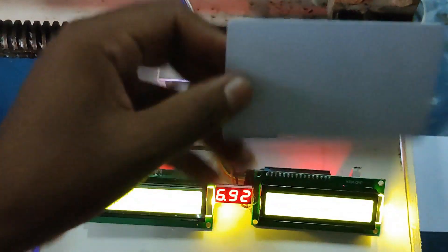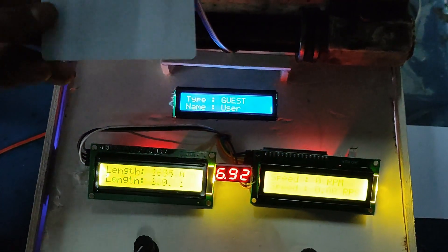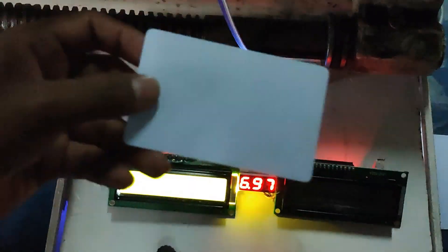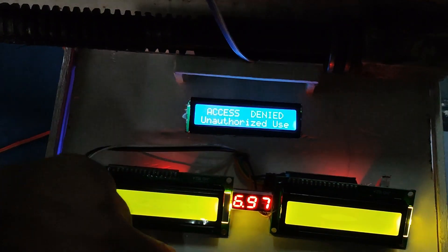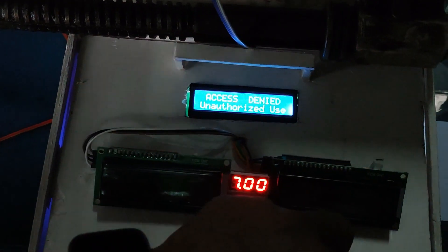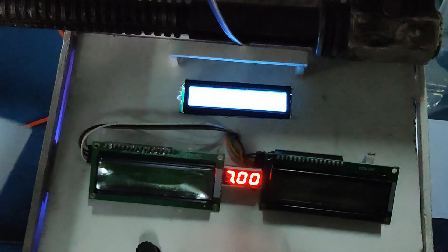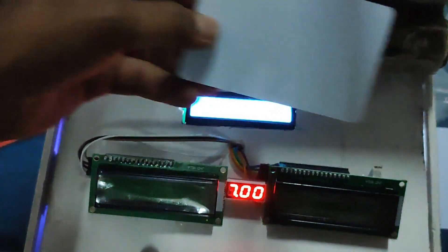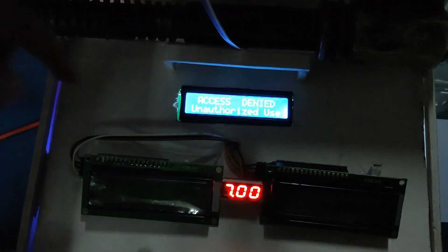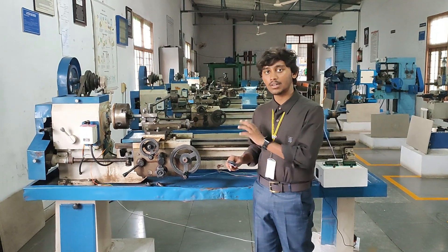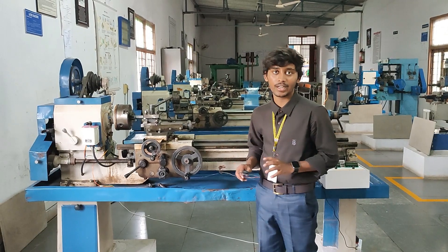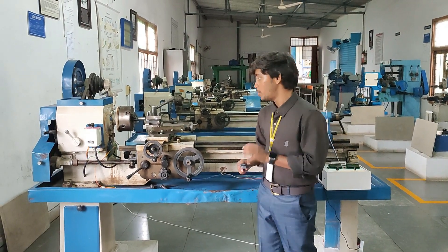This is another card — access denied — and at the same time the screen will get turned off, because these people are not accepted by this lathe machine. These kinds of smart features have never existed in a lathe machine previously.